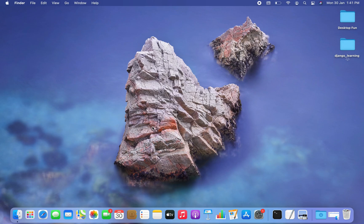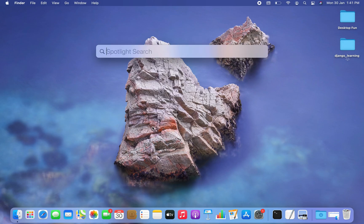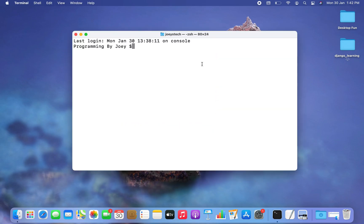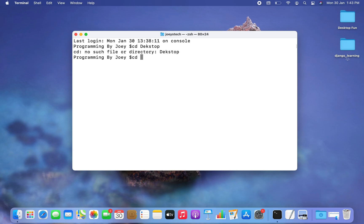The first step will be to open the terminal, for which I am going to press Command+Space and type 'terminal', click on it, and the terminal is open. Now I want to create a Python project folder on my desktop, for which I am going to get inside my desktop using the cd command.